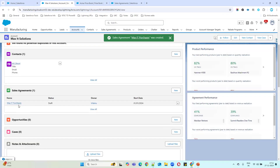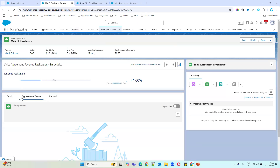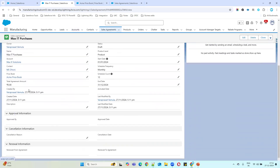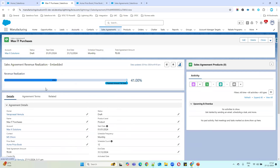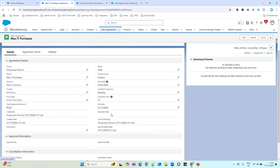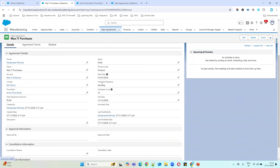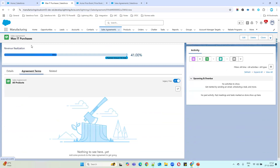Once you create the sales agreement and click on the record, you can see all the information we entered. Under Agreement Terms there is nothing yet, because products have not been added to the agreement. Agreement Terms will be generated once you add products — they are calculated based on start date, month frequency, and schedule count.